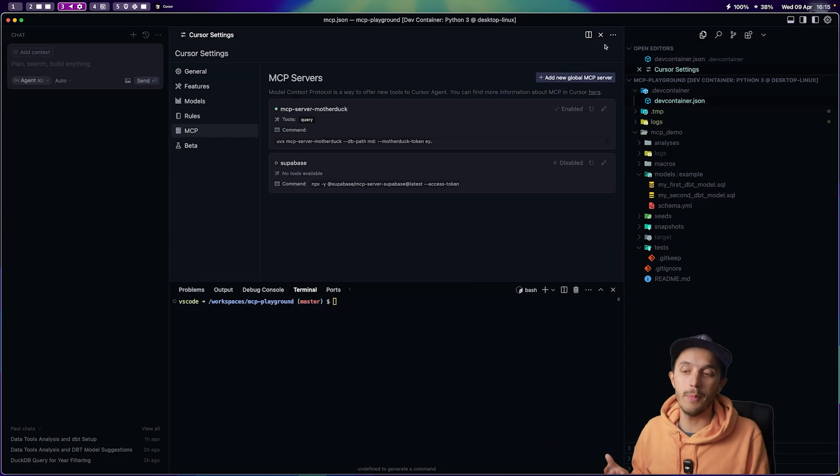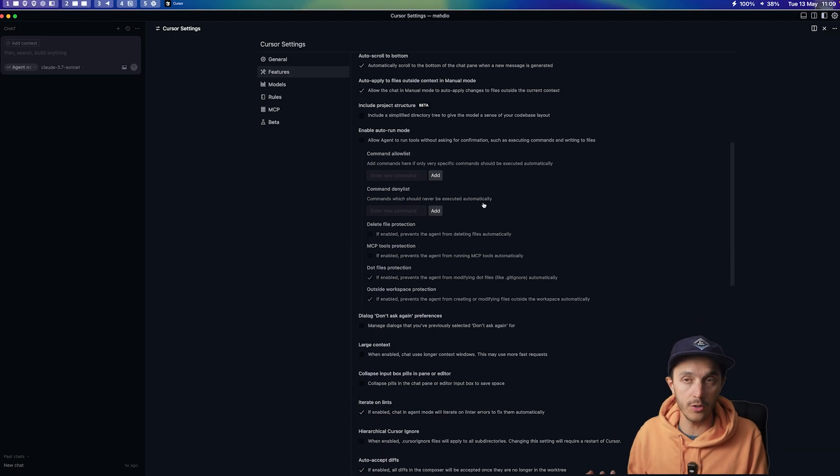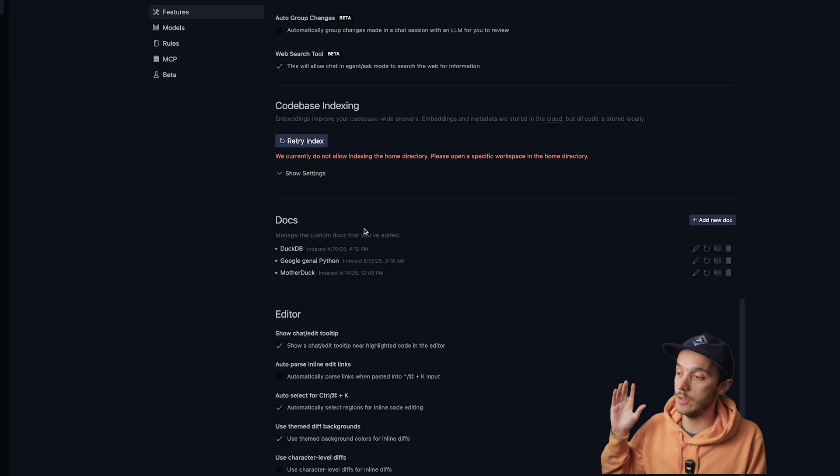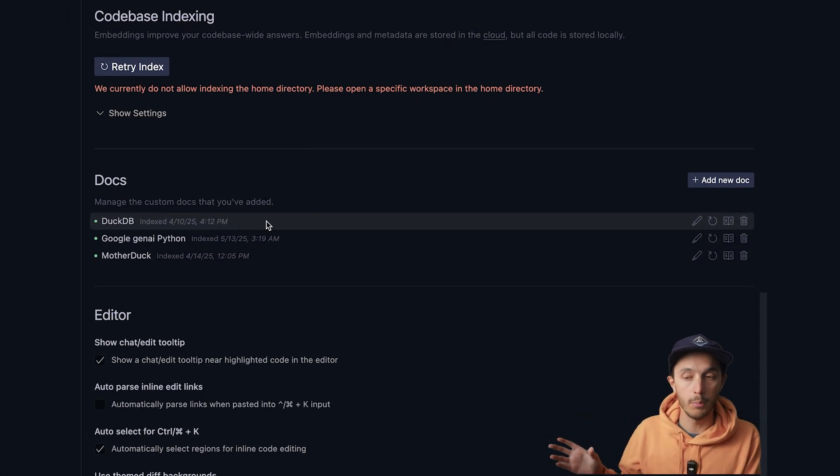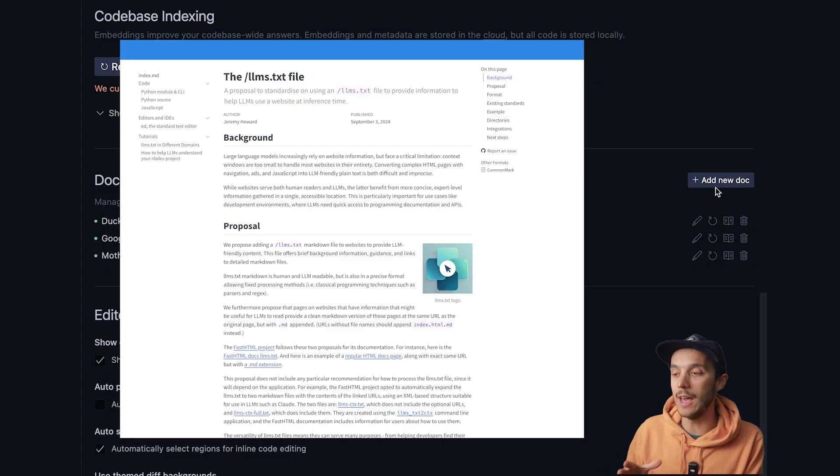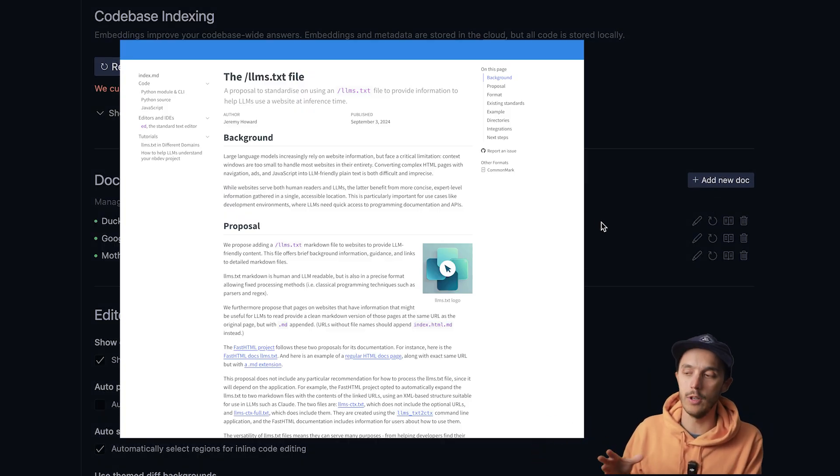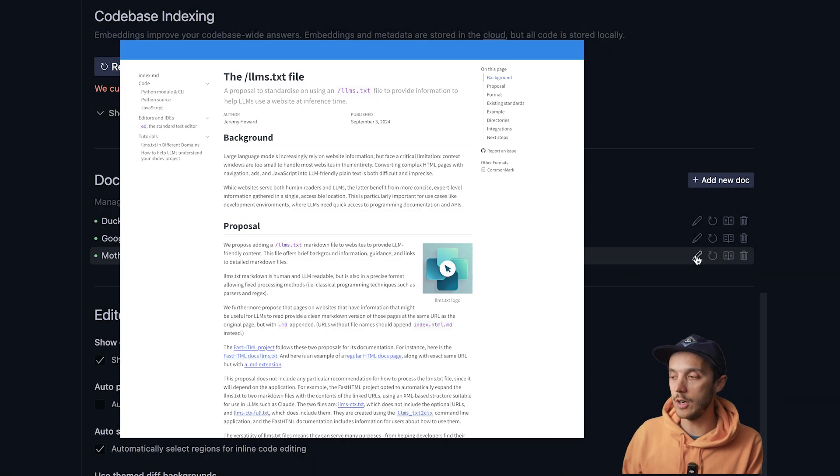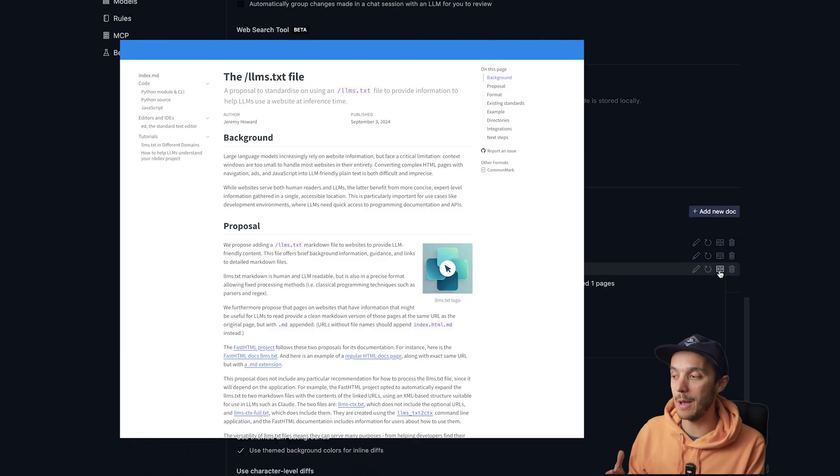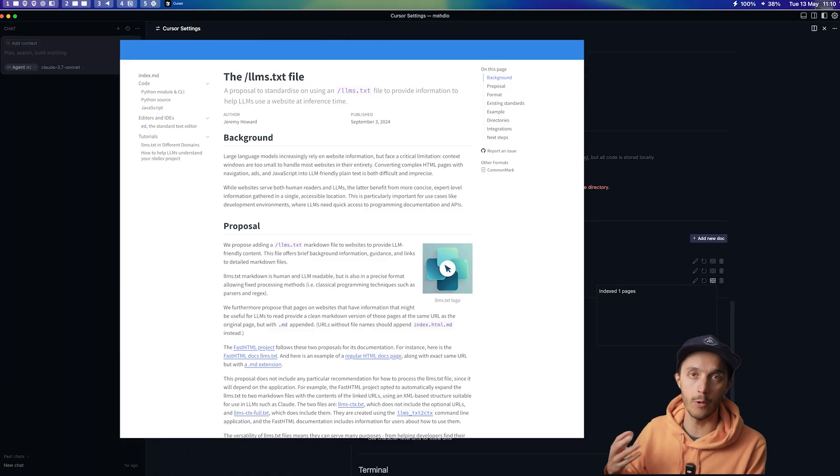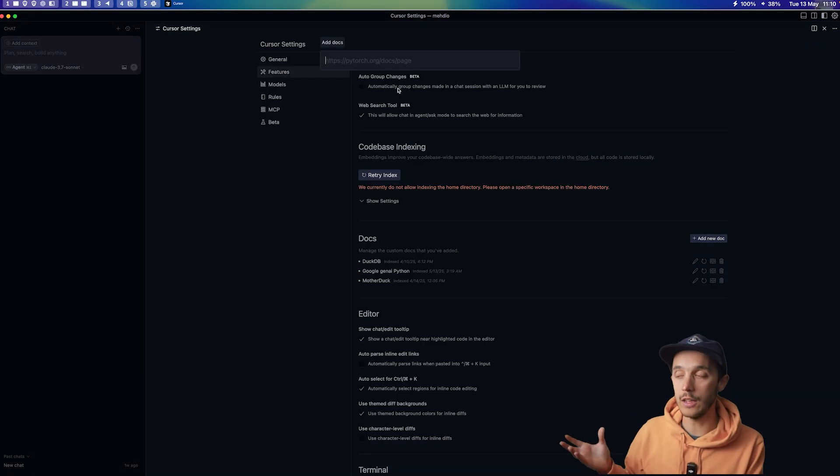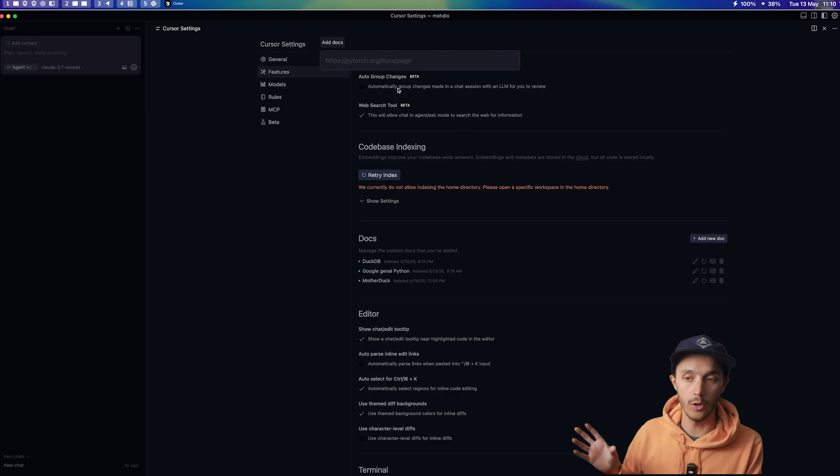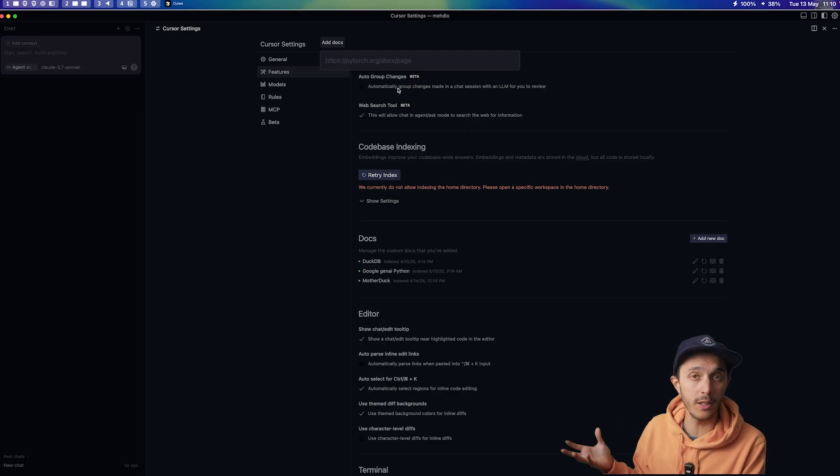So AI works way better with context. And in Cursor, you can add documentation sources. You can just point it at the official DuckDB and MotherDuck documentation. But guess what? Both DuckDB and MotherDuck support this cool new llms.txt and llms-full.txt, which is a new standard to help AI tools grab the latest information on the web into a proper format. So you can add those URLs directly into Cursor. And your AI is going to get way smarter about writing DuckDB-specific code.